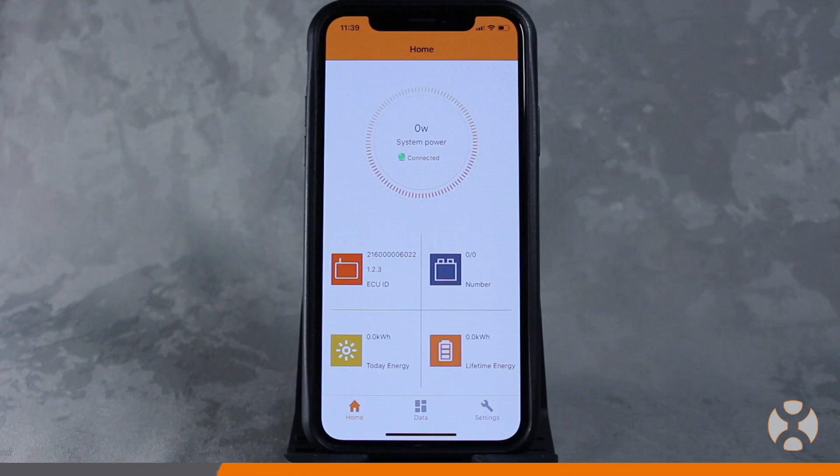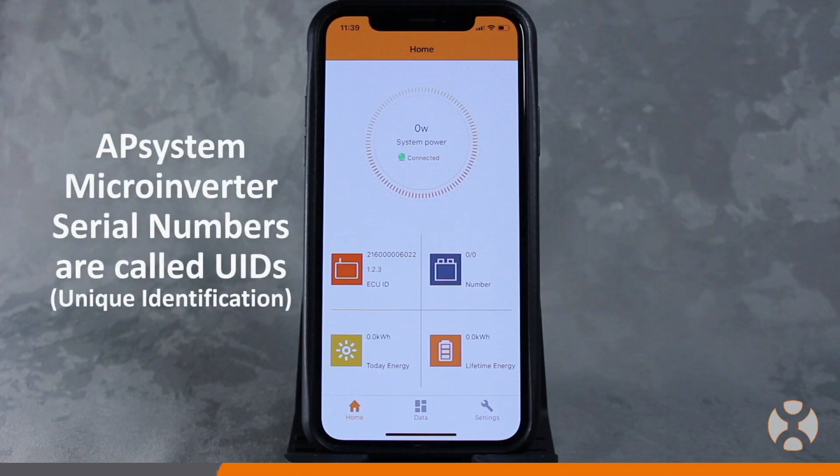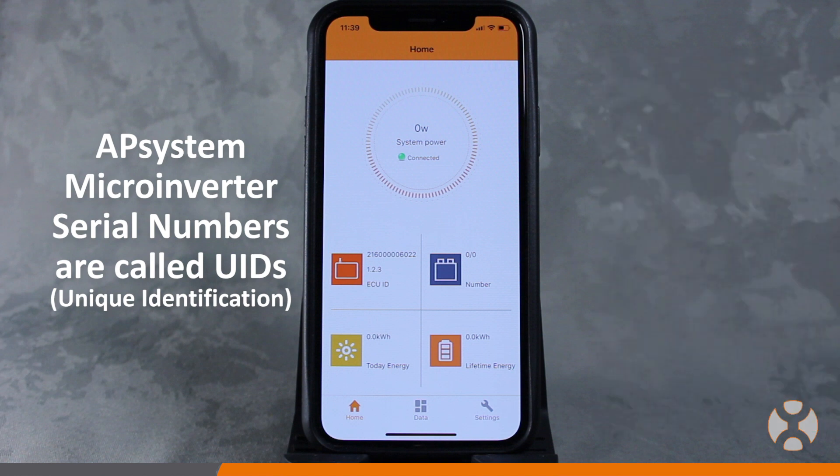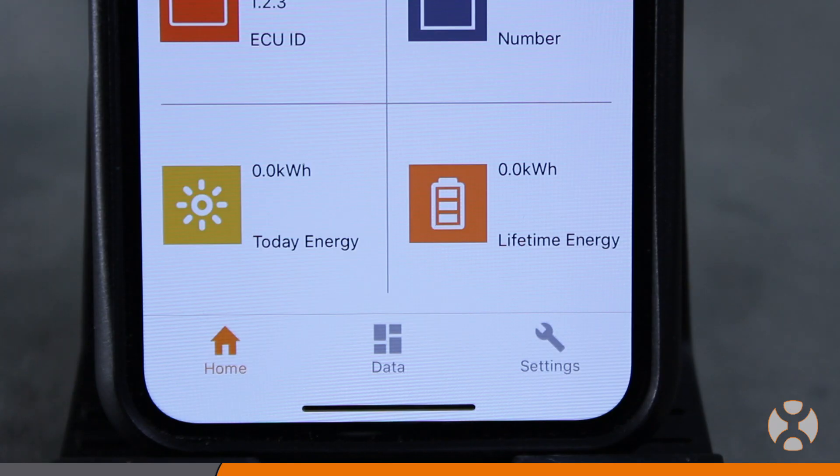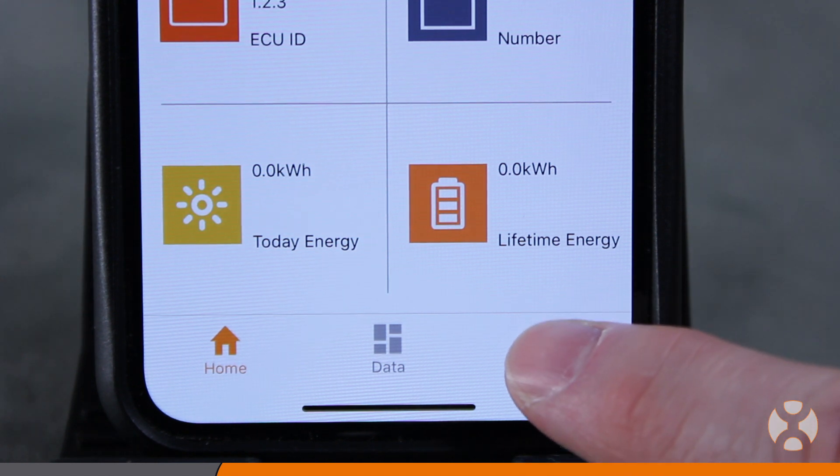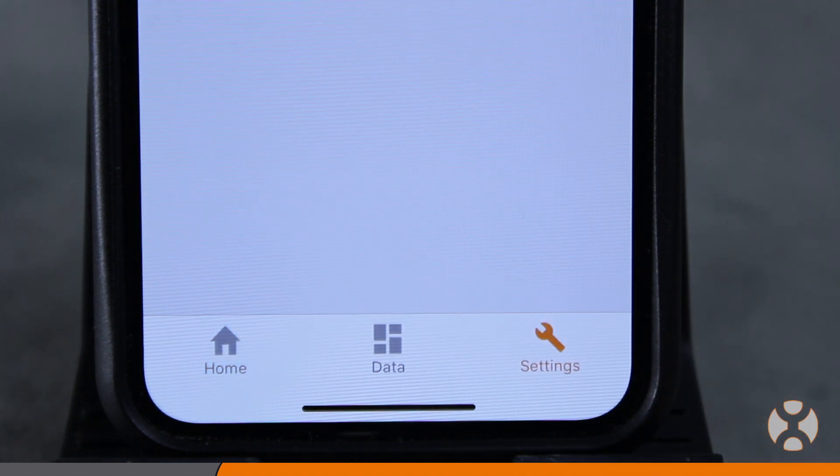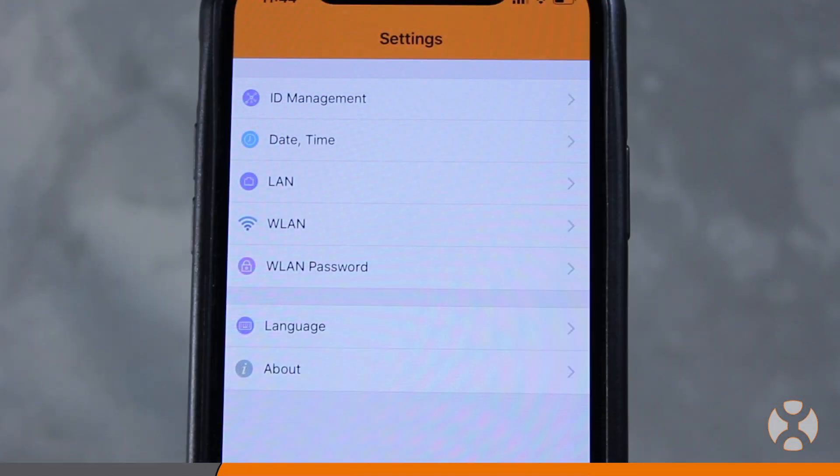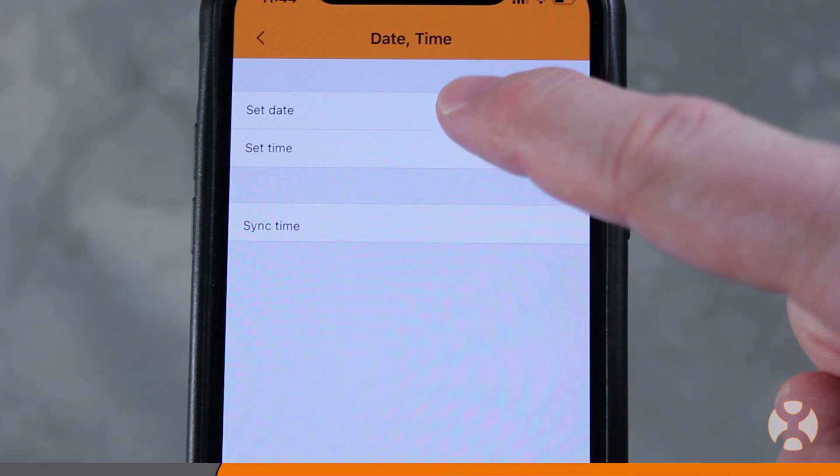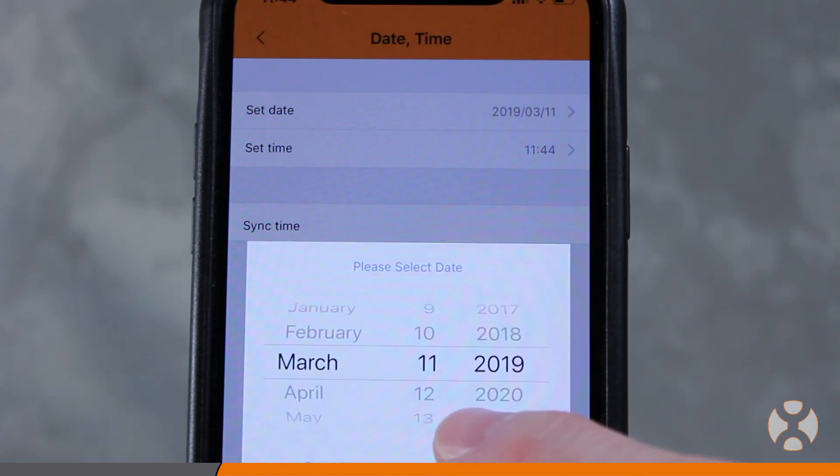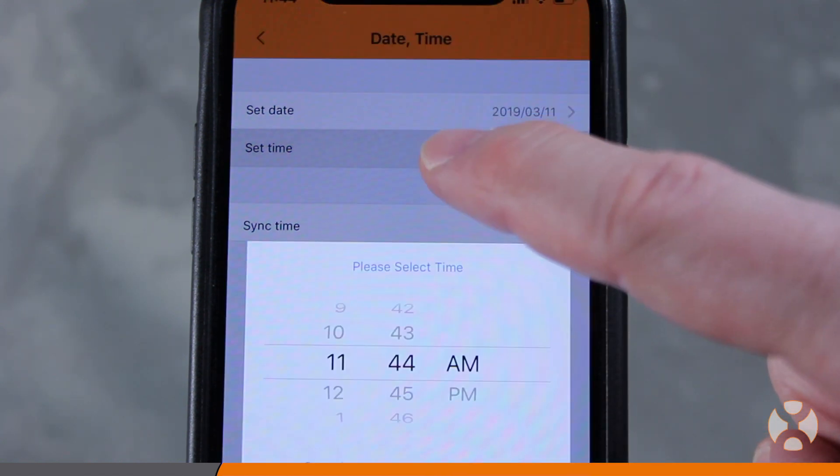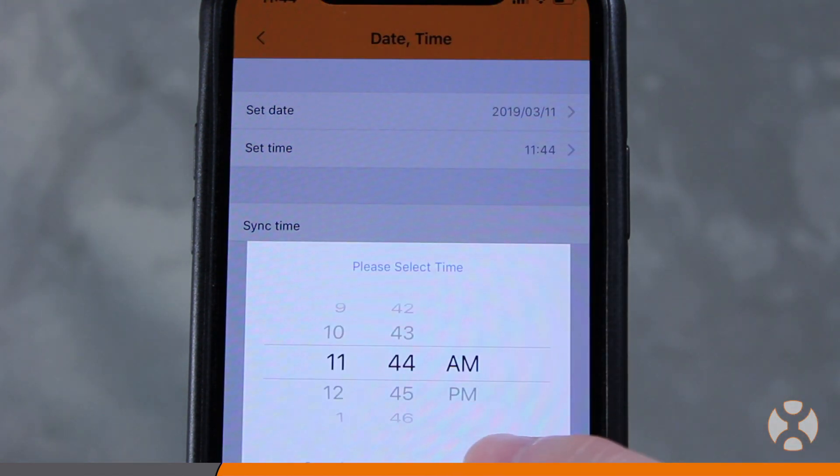If this is your first time configuring this ECU, you must first set the date and time before scanning inverter UID serial number codes. To do this, go to settings, which is located on the bottom right of the home screen. Touch the option for date, time, and then set both the date and the time so they're current with your time zone.